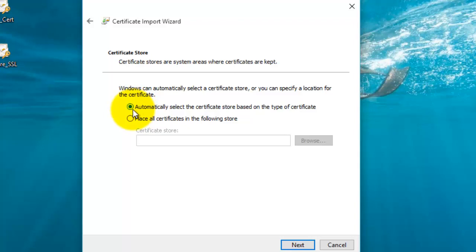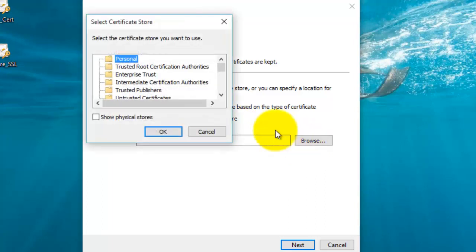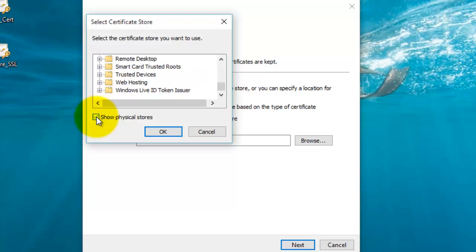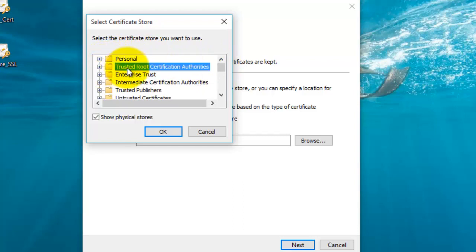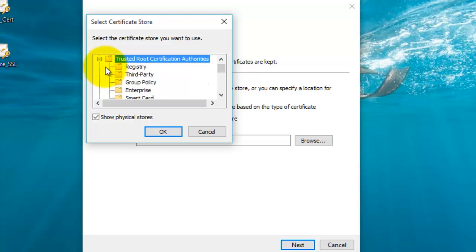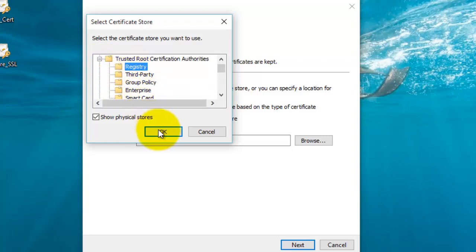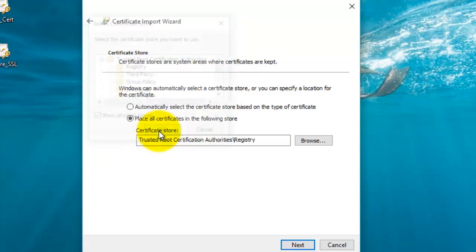Here you have to select the option 'Place all certificate in the following store.' Click Browse, then select the checkbox 'Show physical stores.' Now select the option Trusted Root Certification Authority, expand this node, select the Registry option, and click OK.